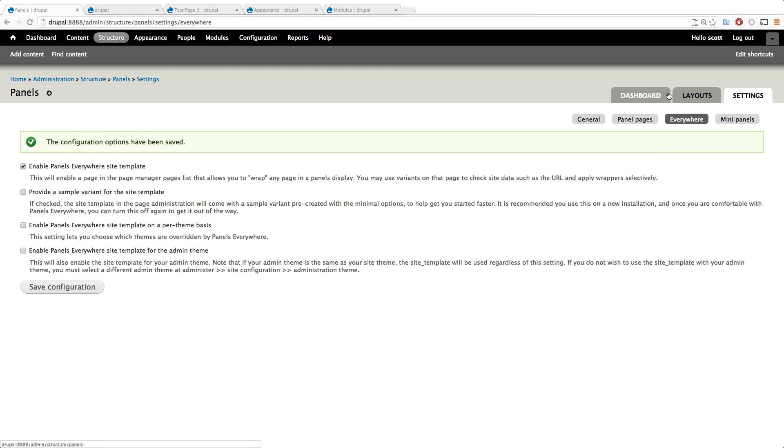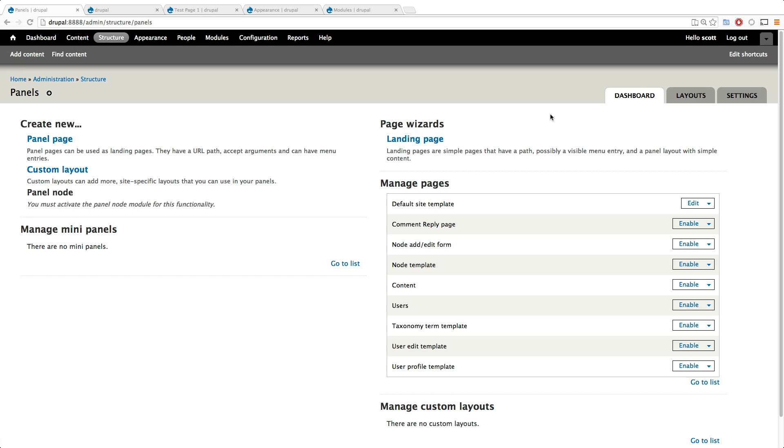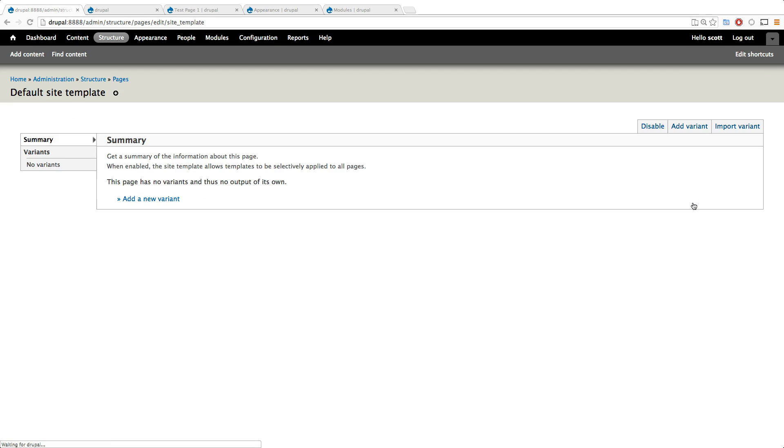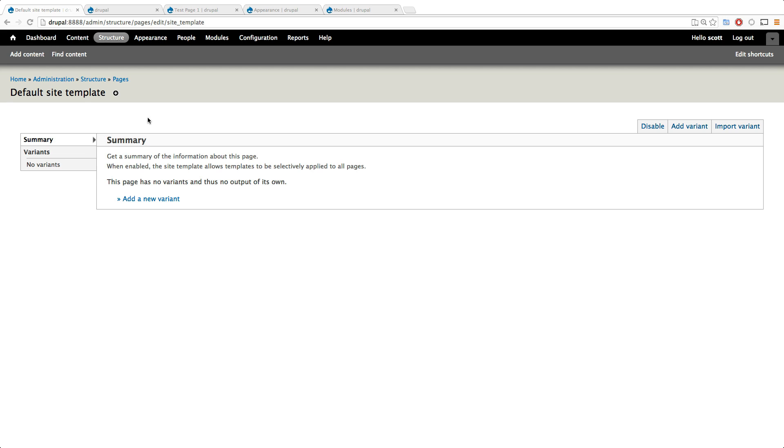So now let's come back to the dashboard here and what we want to do is under manage pages, we want to click on this default site template right here where it says edit. Let's click edit and now you'll notice there's no variance here. This is the panels interface. If you're not familiar with it, it looks a little weird. It's a little different than Drupal. I don't particularly like it, but that doesn't mean I don't like its features. I just don't like the way it looks.